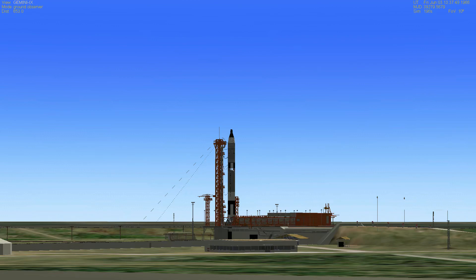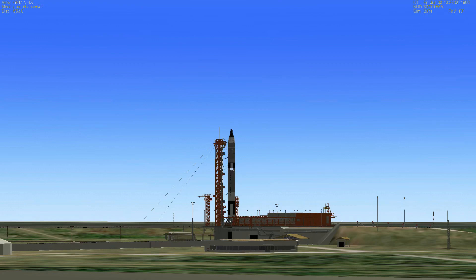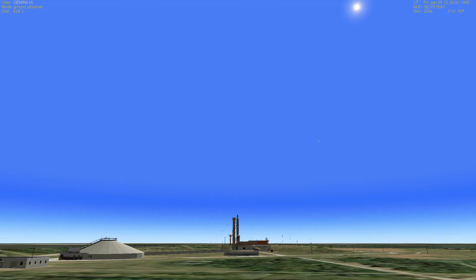This is Gemini Launch Control, T-minus one minute and 40 seconds. We have a report that there was a switchover in Houston, but now we have confirmation that the update data is in the computer. The computer has accepted this update data.